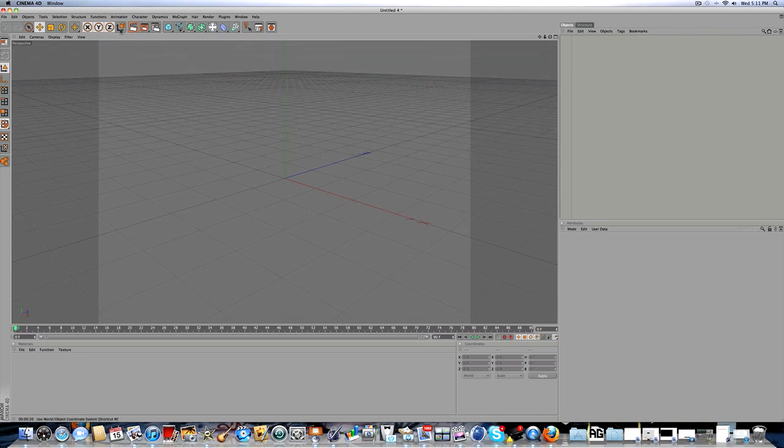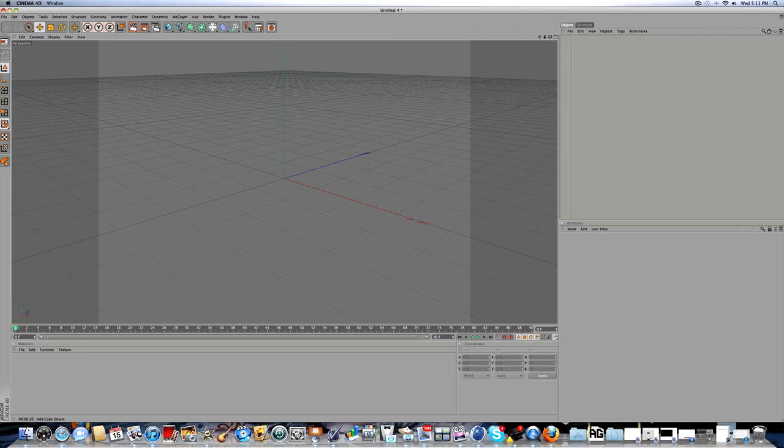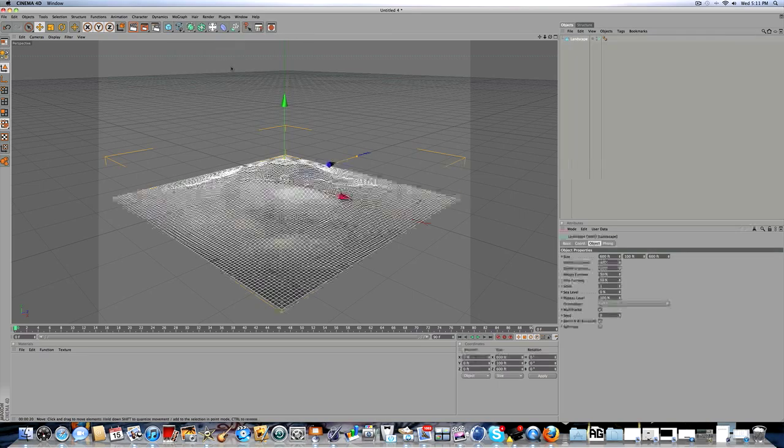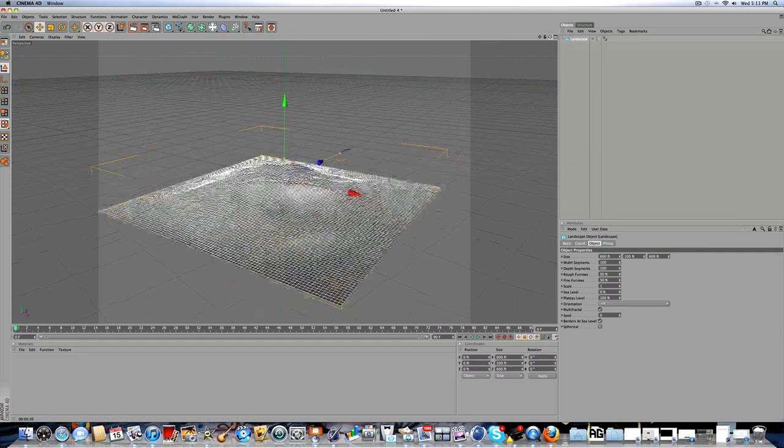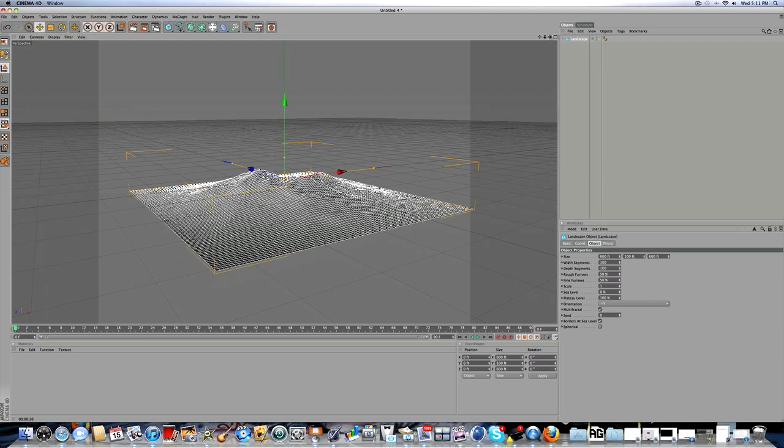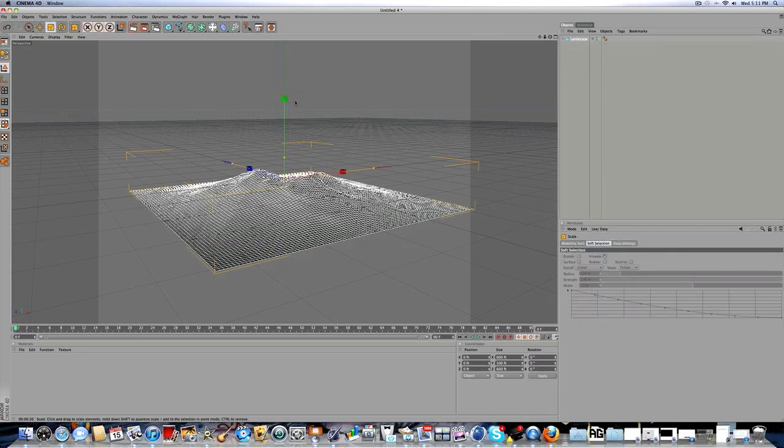First of all, open up Cinema 4D and click on this cube symbol, then click on landscape. Then click right here on the box for scaling. As you can see where my mouse is, you have the size and it says 600 by 600.